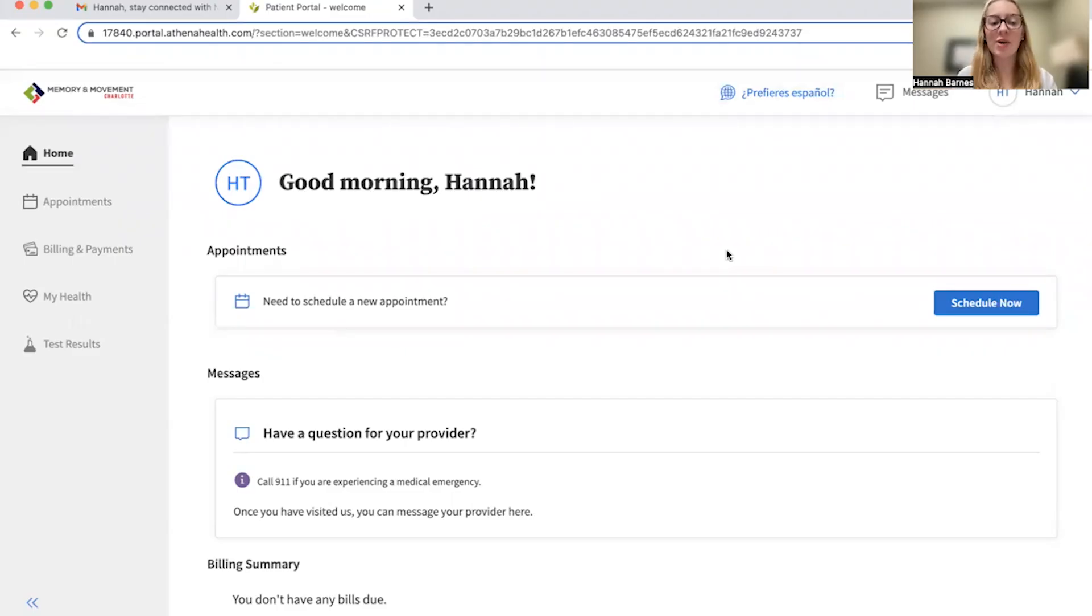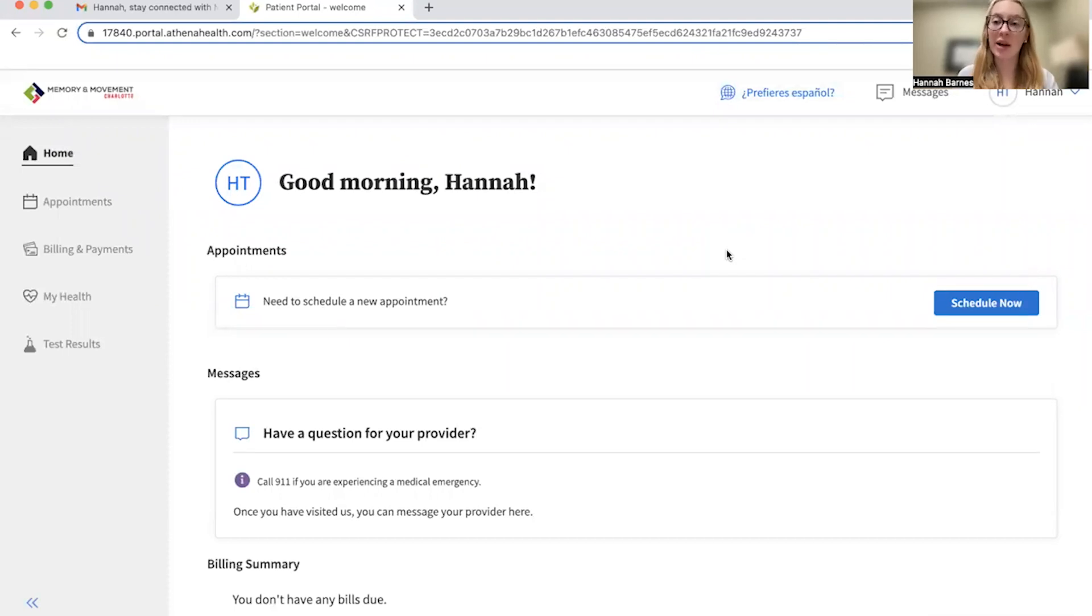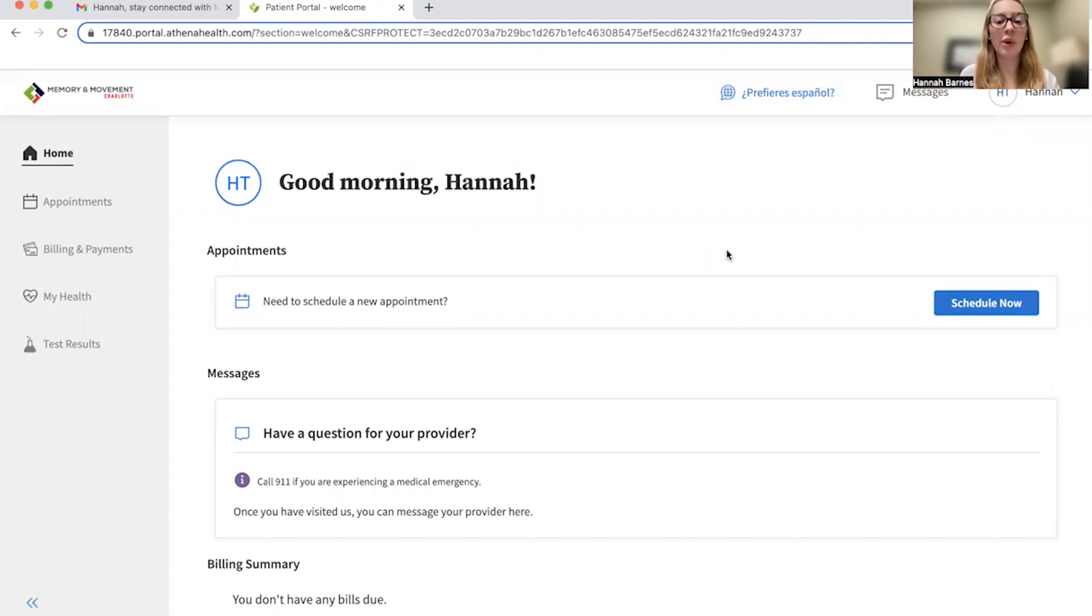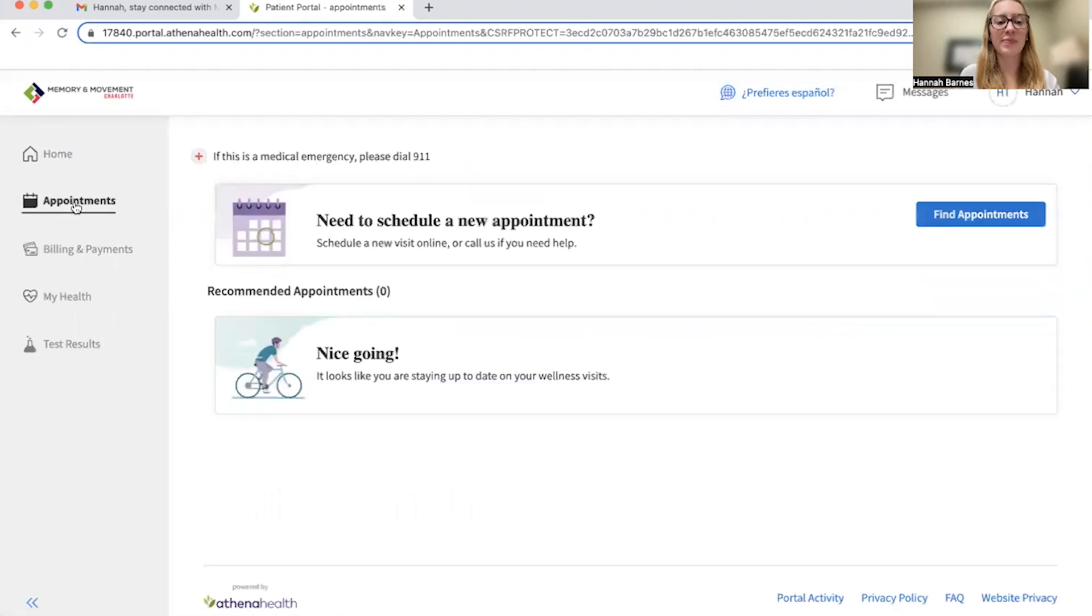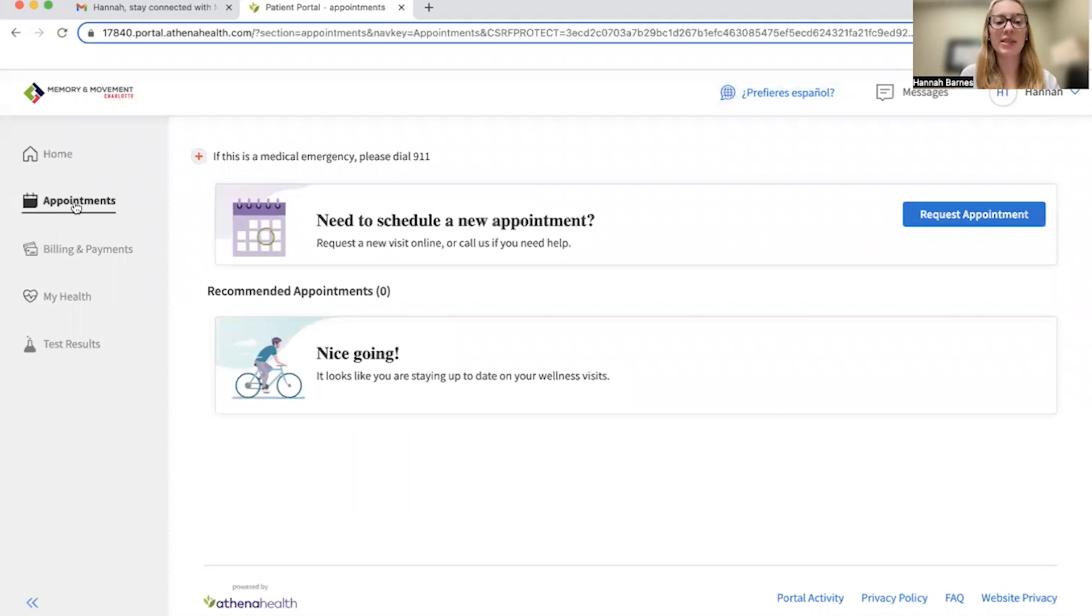In this video, I'm going to show you how to view an upcoming appointment or request an appointment. First, to view any appointments in the portal after logging in, you will click appointments on the left sidebar of the patient portal. There you will see a list of your upcoming appointments with dates and times, as well as the provider you will be seeing.